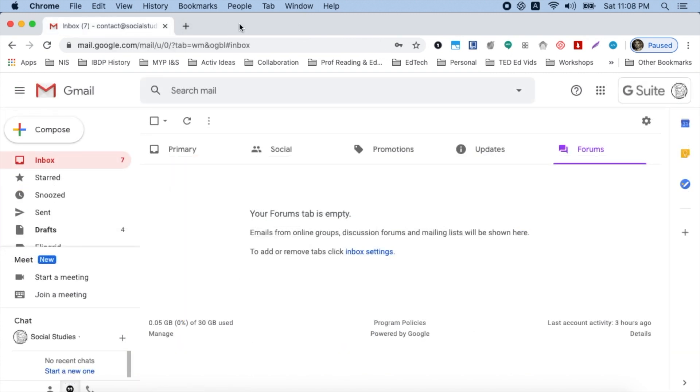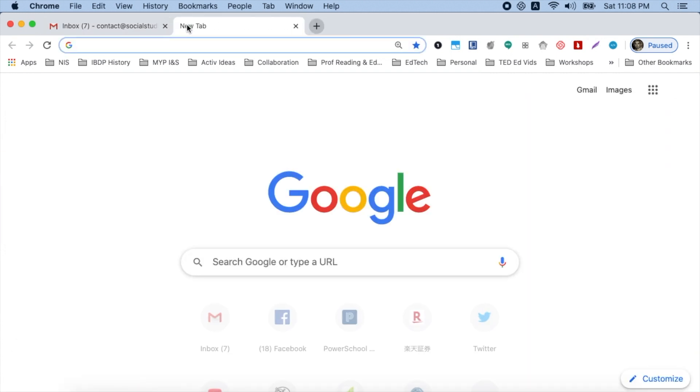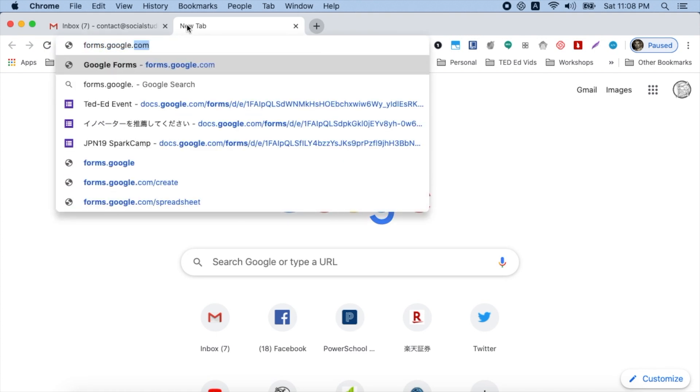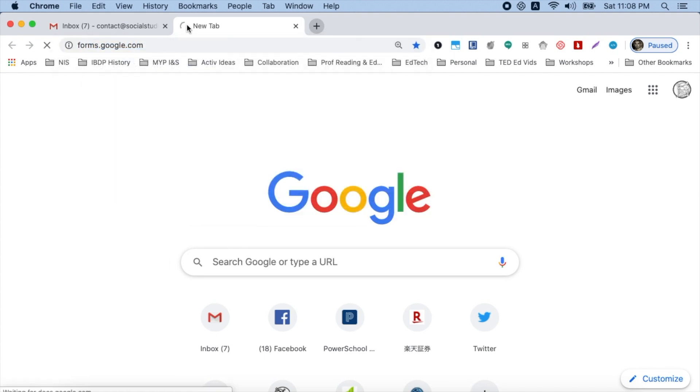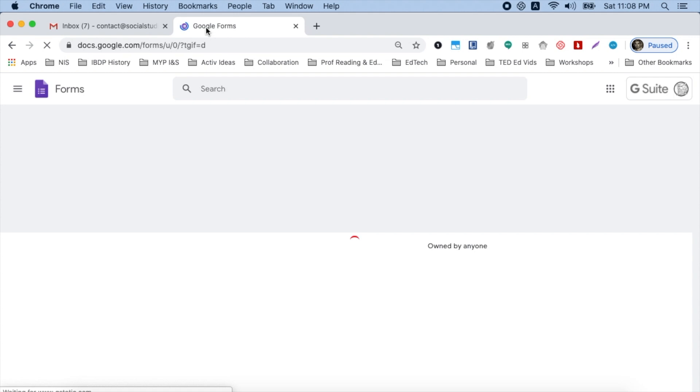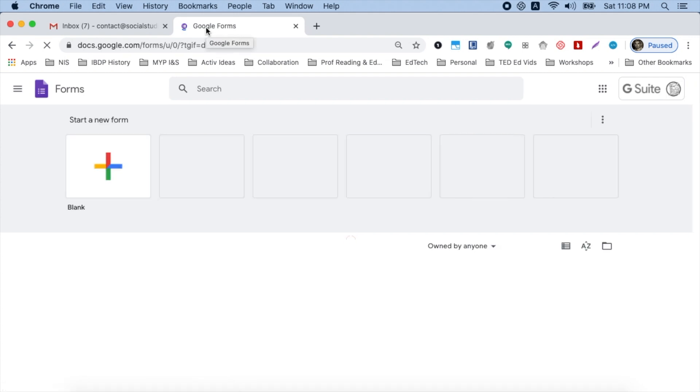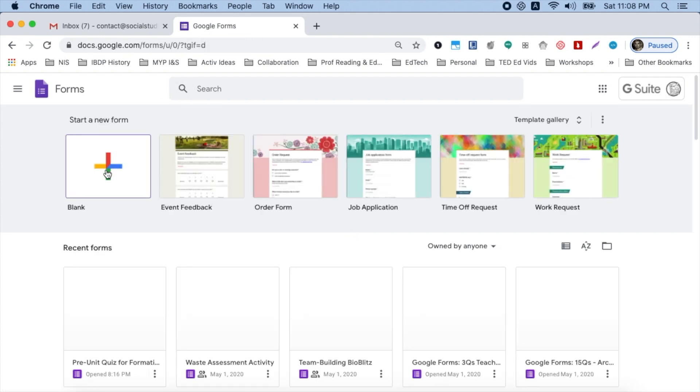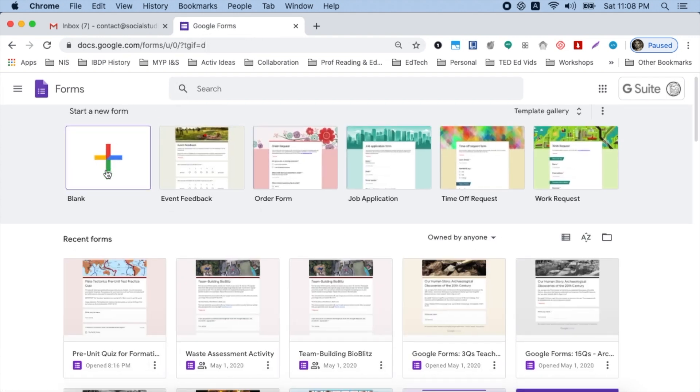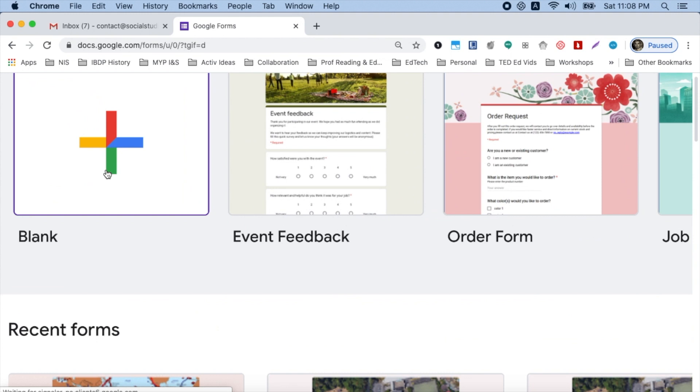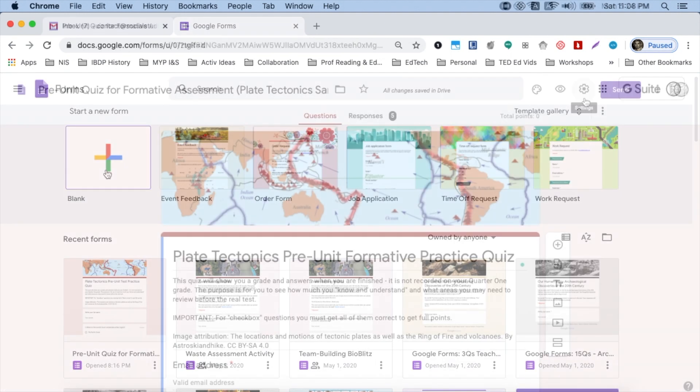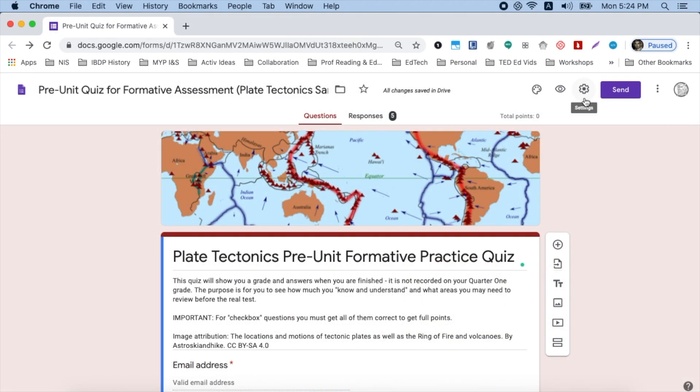Another way you can access Google Forms is to add a new tab, type forms.google.com and it'll open up the Forms page. And then all you have to do is click the plus button here and open a new form. So how did I put this together?